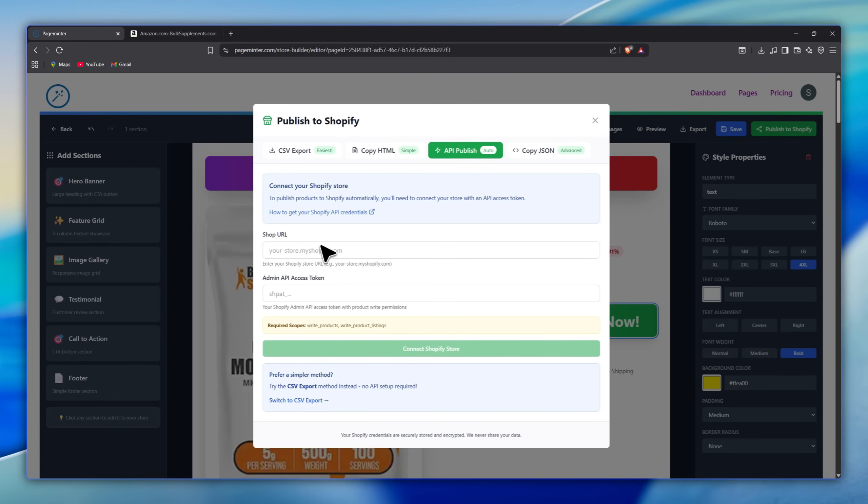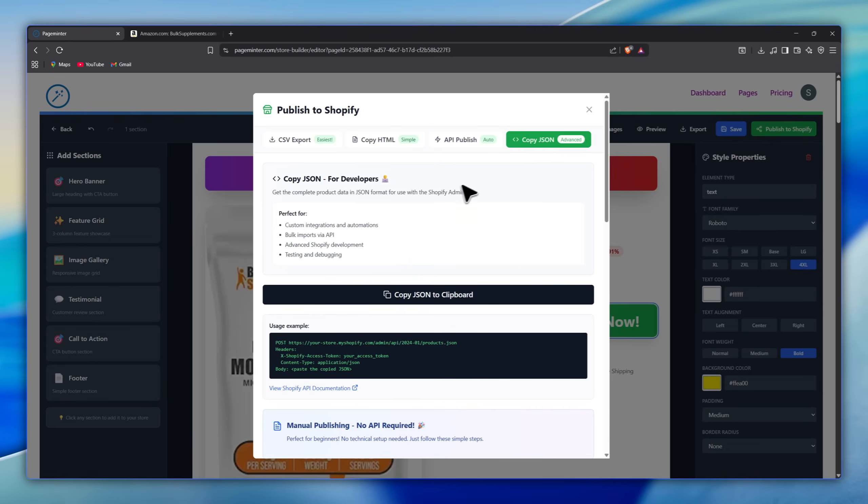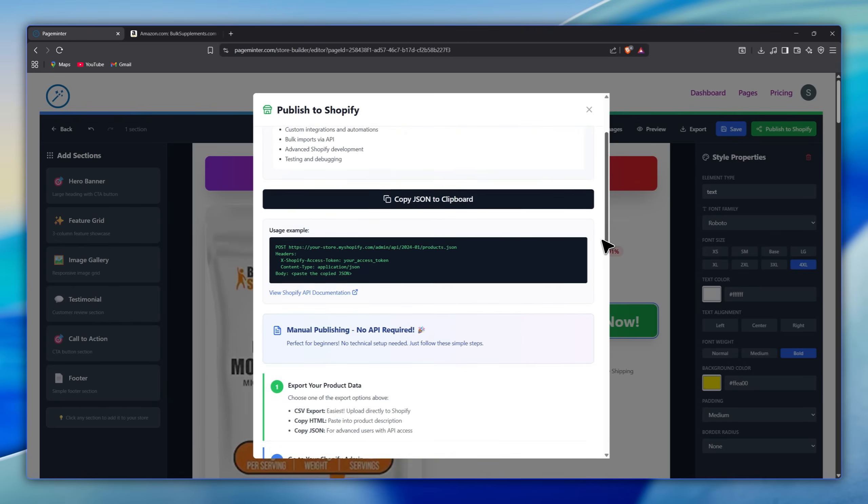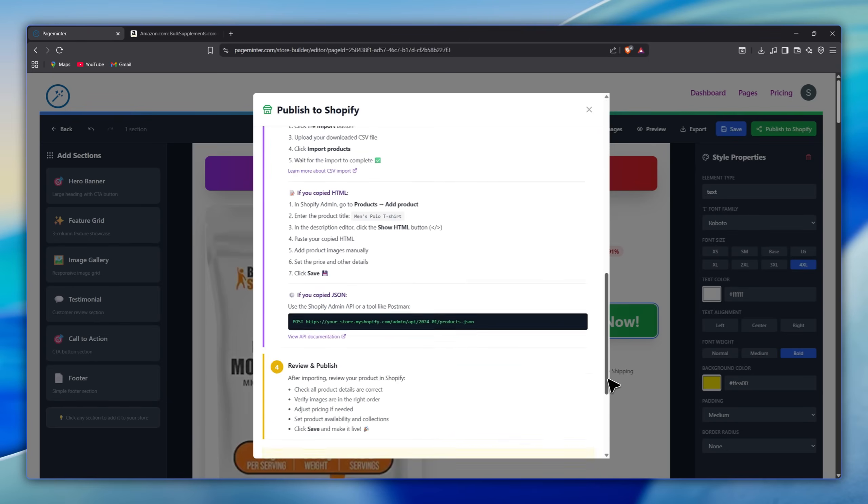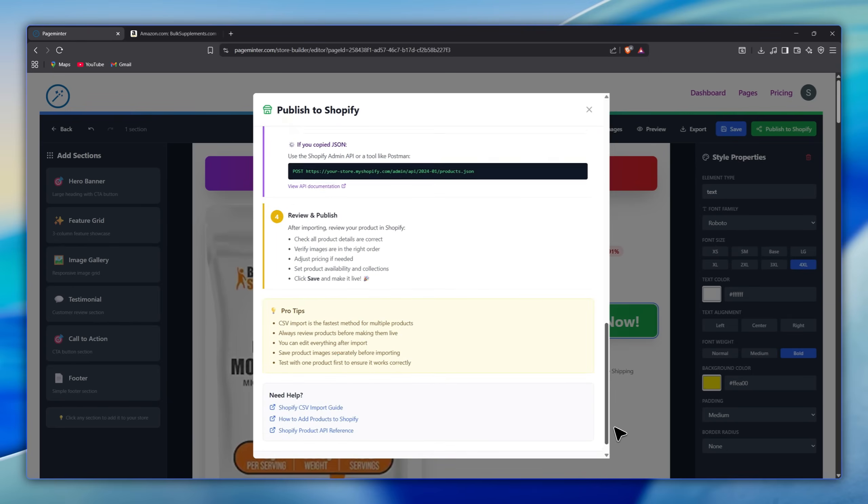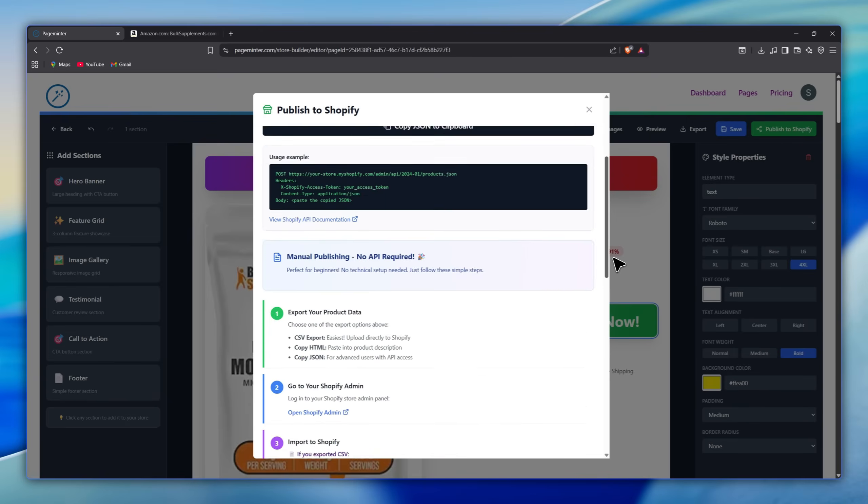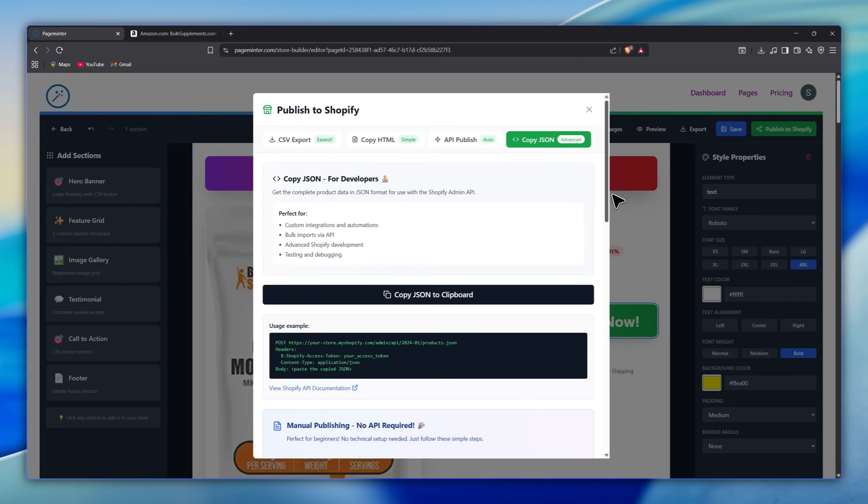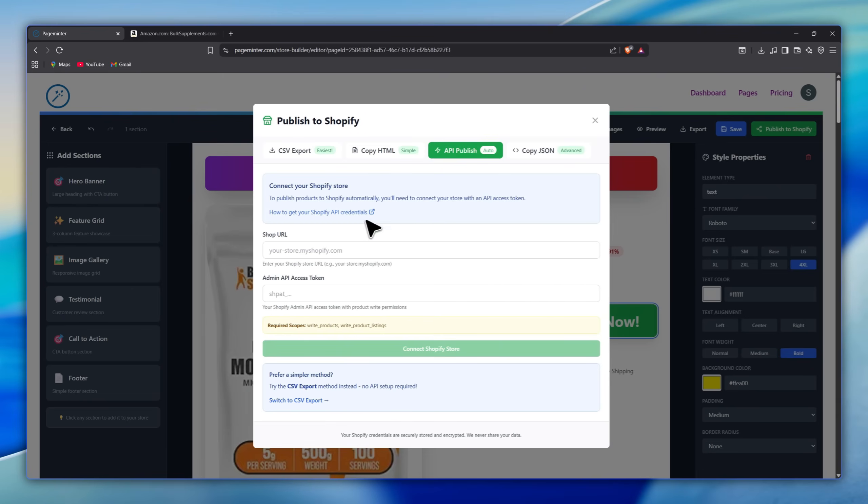Unlike the third method, API Auto lets you connect your Shopify store with an API token to publish products automatically. And fourth, CopyJSON gives all the product data in JSON for the Shopify API. It's for developers or advanced users, while beginners can use the simpler API Auto method.